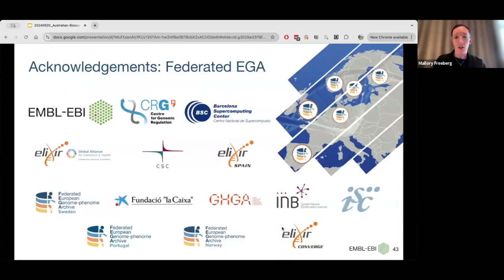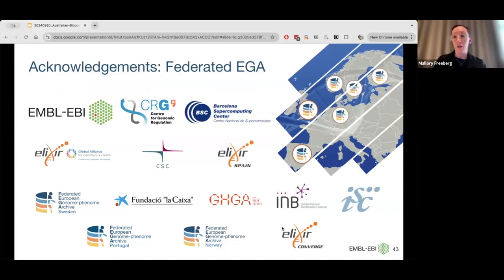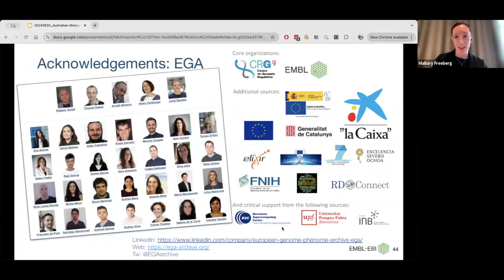I'd like to acknowledge all the fantastic groups involved in setting up the initial Federated EGA. We also have nodes in Poland and Portugal that are online at the moment, and we look forward to onboarding many other nodes in the coming years. This is the fantastic team who manage and run the EGA core resource in both the UK and Spain.